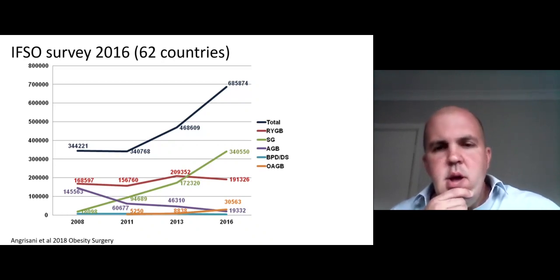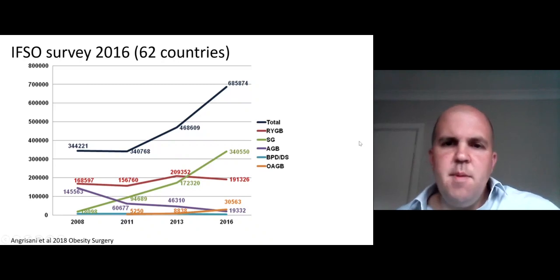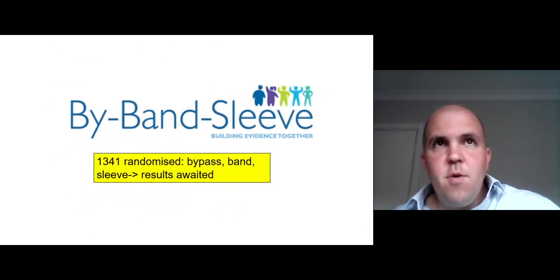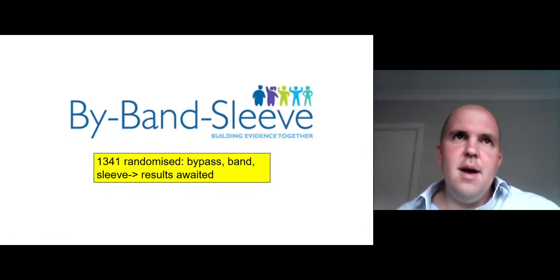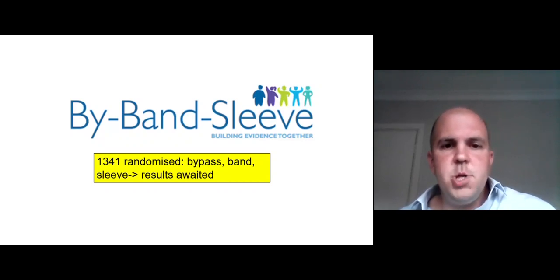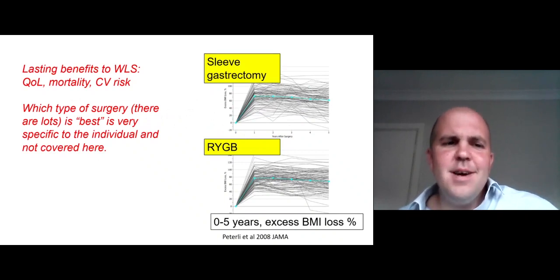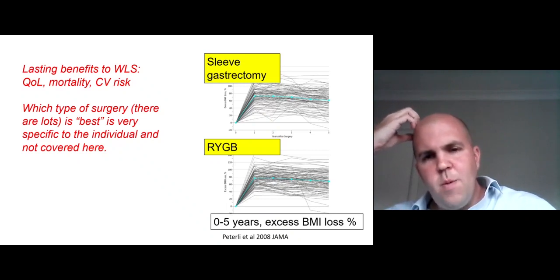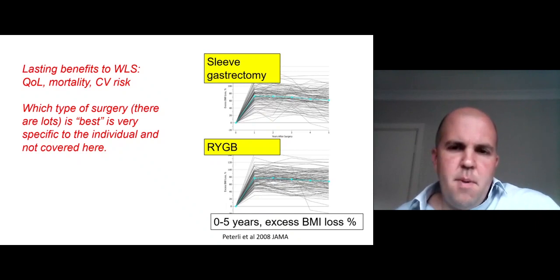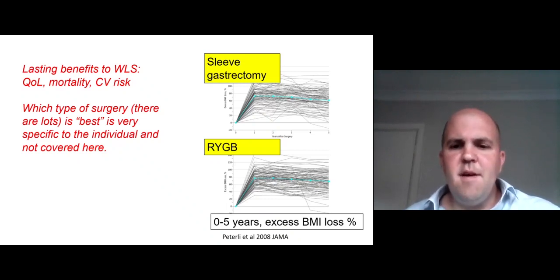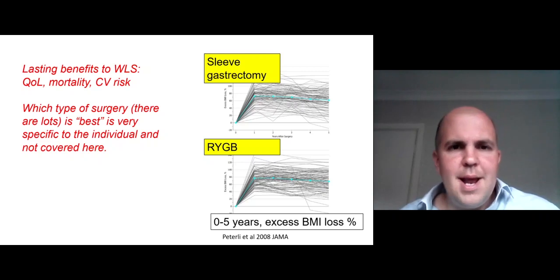In this international study from 2016, sleeve gastrectomy is now the most common bariatric surgery in the world, followed by Roux-en-Y gastric bypass. An ongoing trial — the By-Band Sleeve — will hopefully help us think about which of the commonly performed operations may be most appropriate for a given individual. In this small but well-controlled study comparing sleeve gastrectomy to Roux-en-Y gastric bypass, both interventions were associated with significant weight loss, improvements in quality of life, mortality, and cardiovascular risks. The best surgery is very specific to the individual.